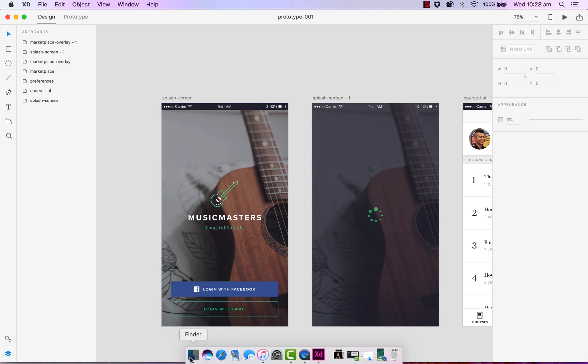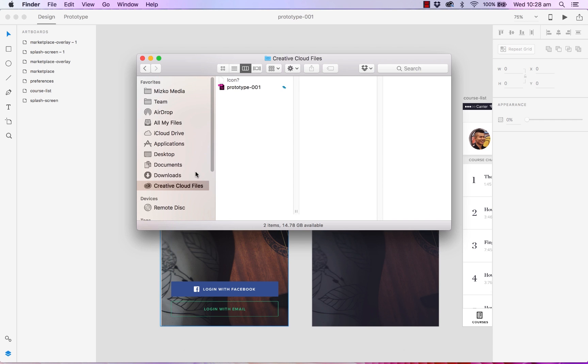What you can do is you can head over to your finder or your documents and you'll notice that there are two blue arrows. What this indicates is that the file is still currently syncing. So once it's completed a green tick will appear.